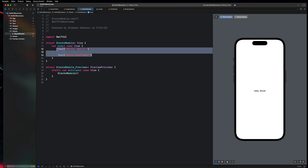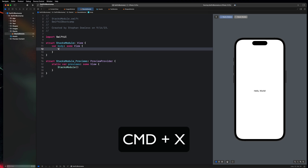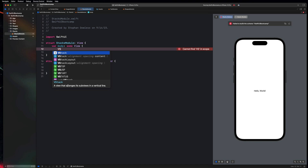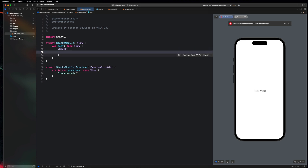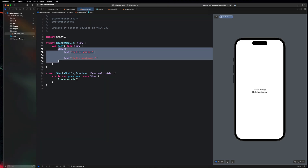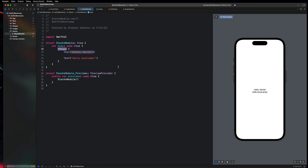Go ahead and highlight this and hit Command X to cut it. Then create something called a V stack. Take a look at the autocomplete window — it's a view that arranges its subviews in a vertical line. We can think of this V stack as a container. Anything we place inside of it, like these two text components, will be stacked in a vertical line. We can see here that these two things are now stacked on top of each other.